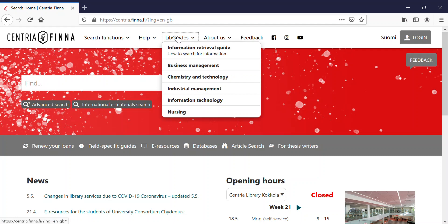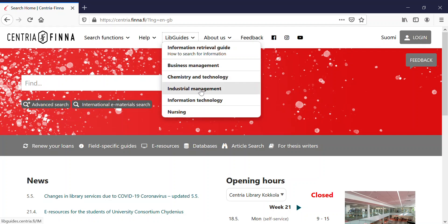At the moment, we have five guides for students to help find relevant information for study. The guides are business management, chemistry and technology, industrial management, information technology, and nursing.